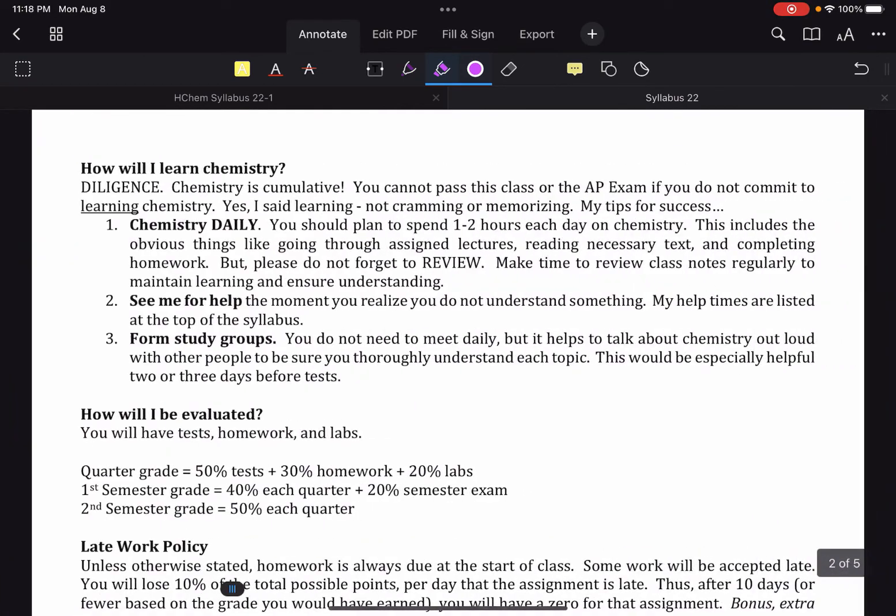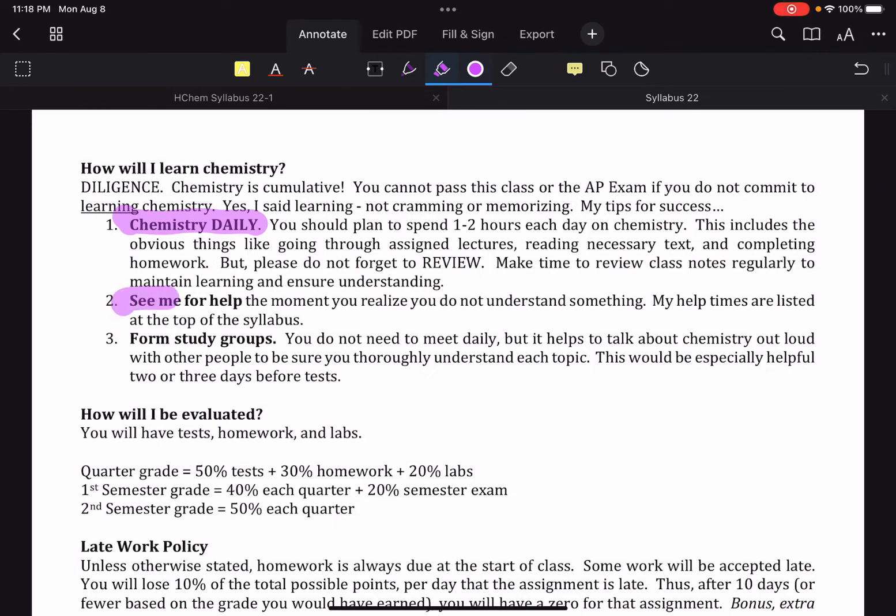Next page, how to learn chemistry. This should be like a duh thing at this point, because you guys have already had some. But do some every day, that's going to be helpful. See me for help and study groups. Even if you didn't do that last year, because you may not have needed to, sometimes it is helpful to have somebody to study with, especially when you get to the review stage.